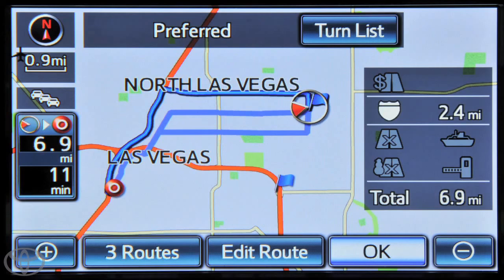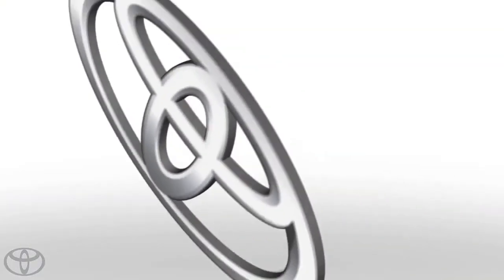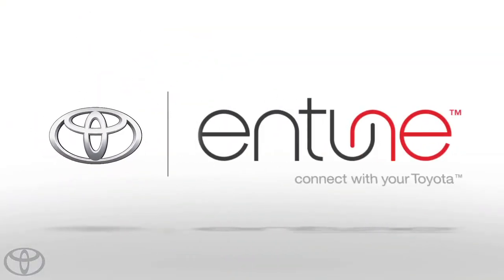With over 17 million points of interest, you'll always be able to use Bing to search for locations near you.